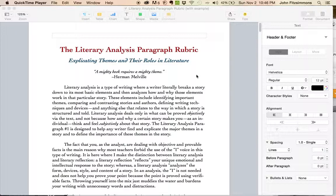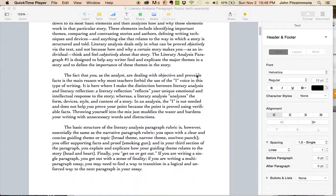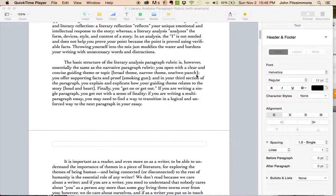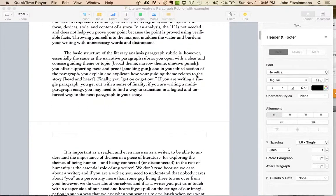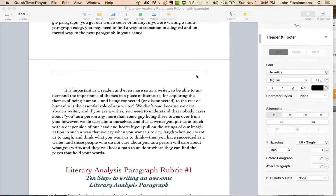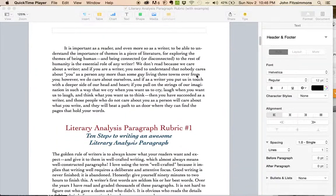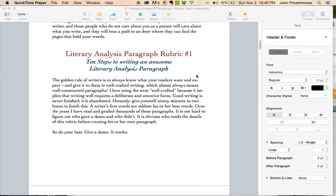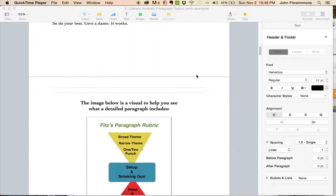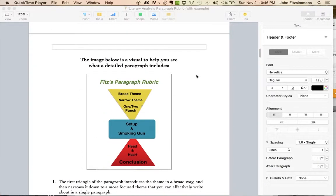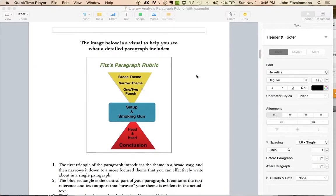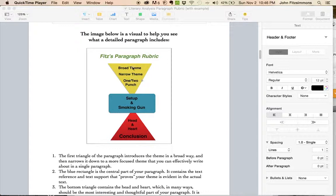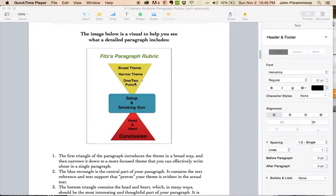It's really important to me that you read this entire part, this part, and really try to make your paragraph follow this basic pattern. The broad theme, narrow theme, one-two punch is basically the first third of your paragraph.